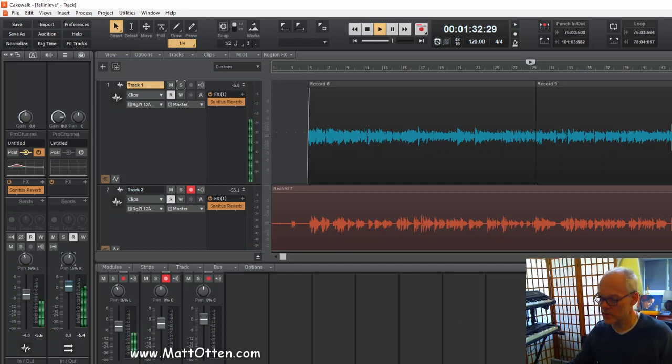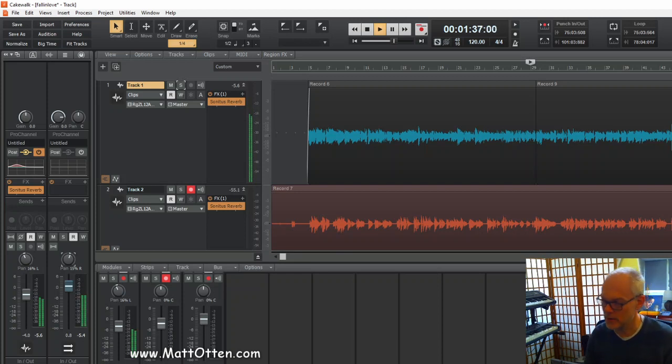So here on the master side I'm also looking a little bit at the total level, making sure it's not too high.